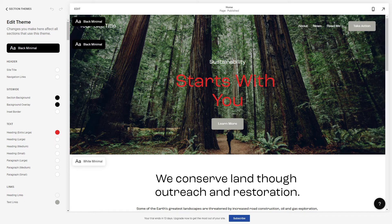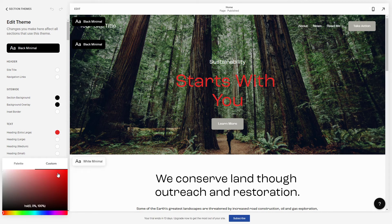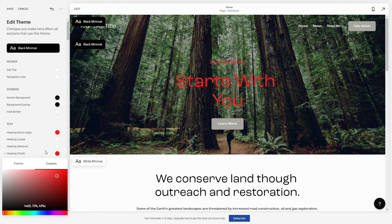So let's say that you want to change the color of this text too. We just influenced the extra-large size of the text, but this one here is probably going to be one of these other sizes. So let's go with Heading Small — let's try this one. Let's click here, and okay, so that's it. We have just changed the font color of this text right here.